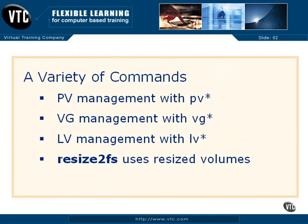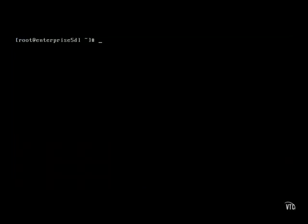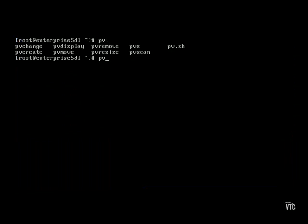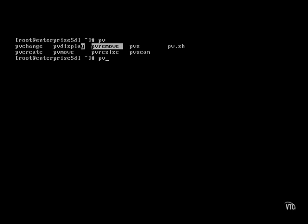Let's review the kinds of commands that are available. Physical volumes can be managed with commands that start with PV. We'll be creating physical volumes, which you could also remove. Current physical volumes can also be displayed.